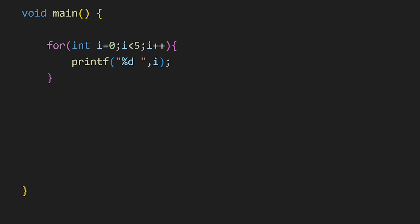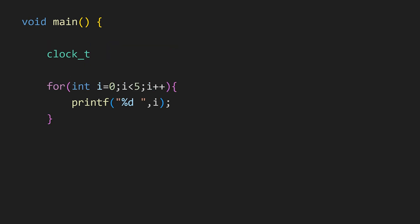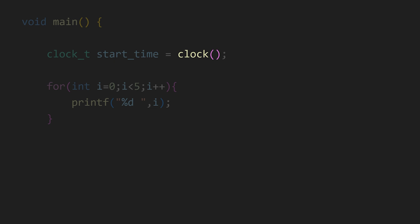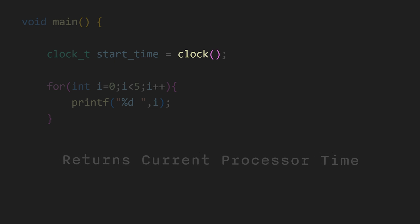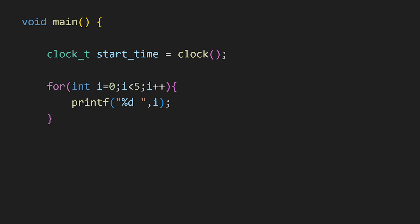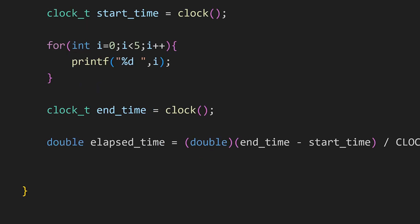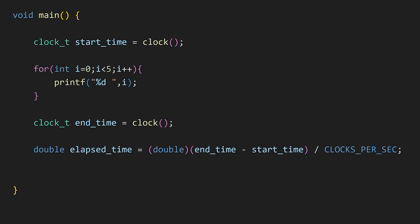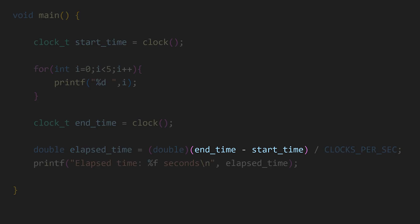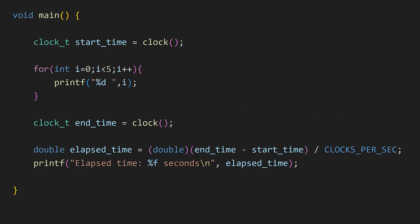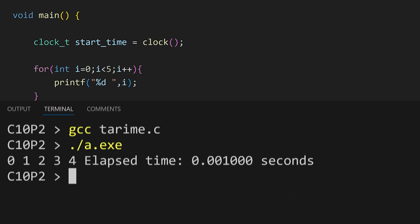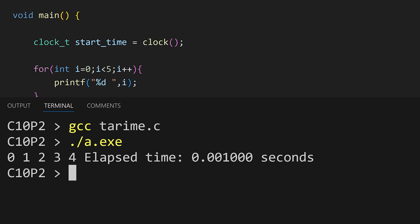Then there is also a function to find how much your program used processor time using this clock function. This clock function returns the current processor time. So at the start of the program we will call this clock function and store the current processor time in a variable. And at the end we will call this function again and store the processor time in another variable. After that we can use a formula like this to find out how much time has passed. First we are subtracting end time and start time, and then we are dividing it by clocks per second. This clocks per second is a macro defined in time.h. It represents the number of clock ticks per second. And with this formula and our clock function we can find how much time our program used.